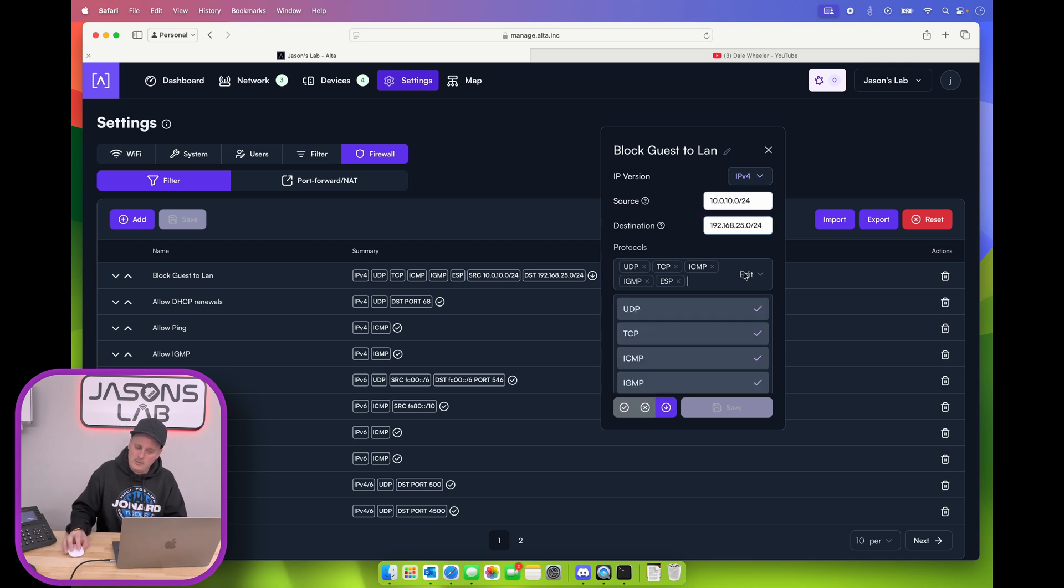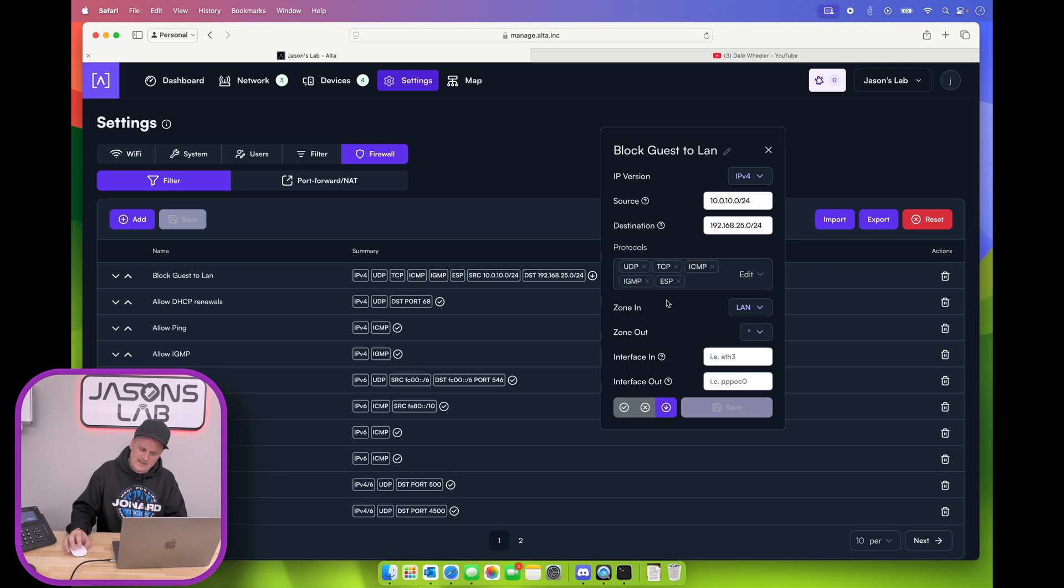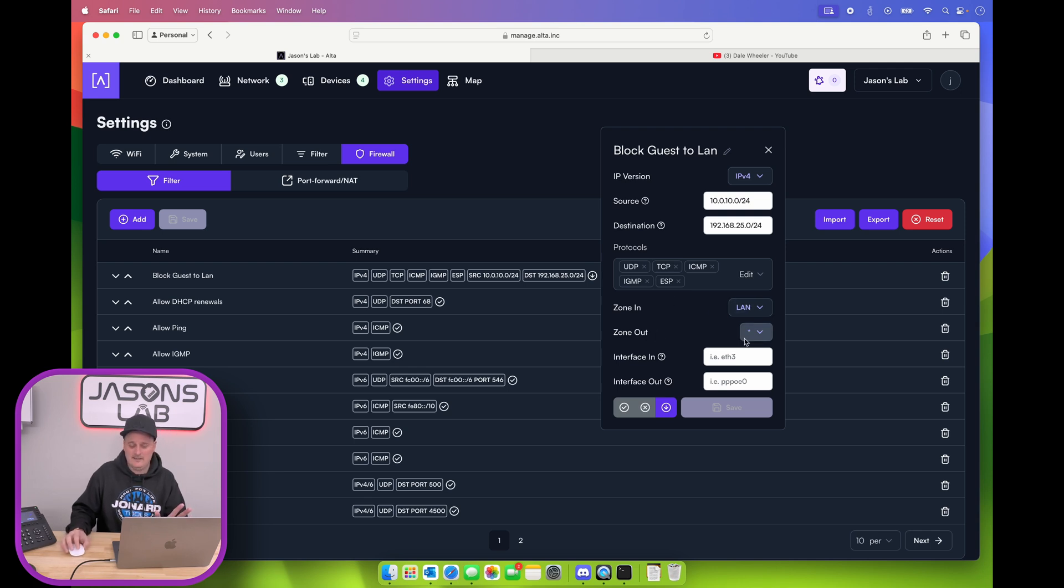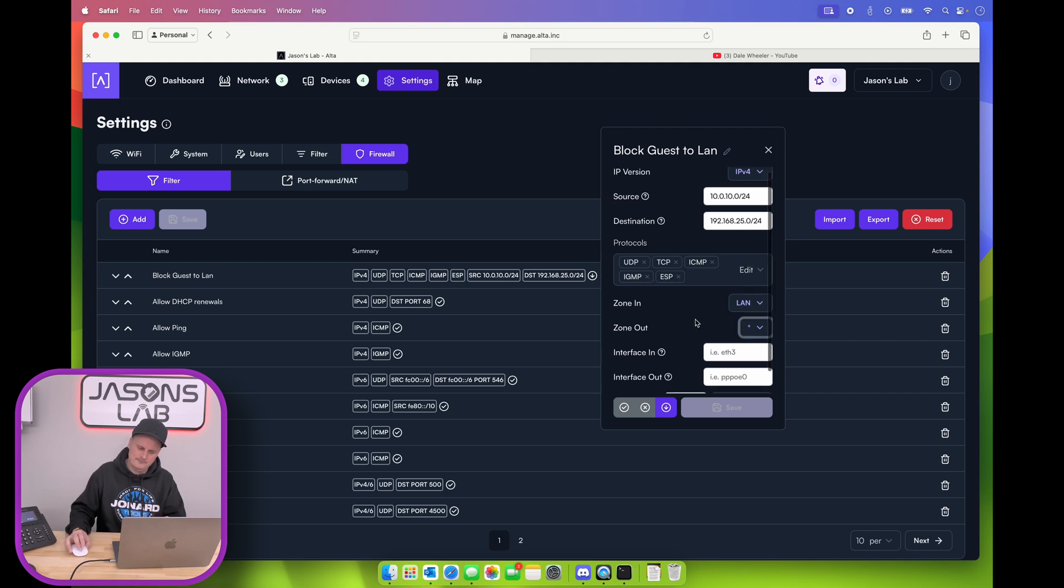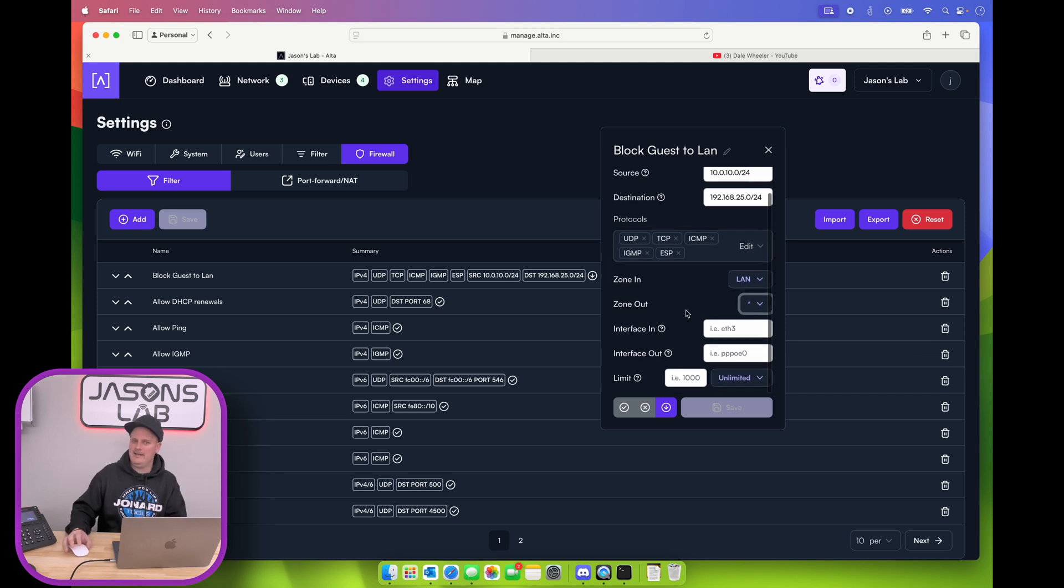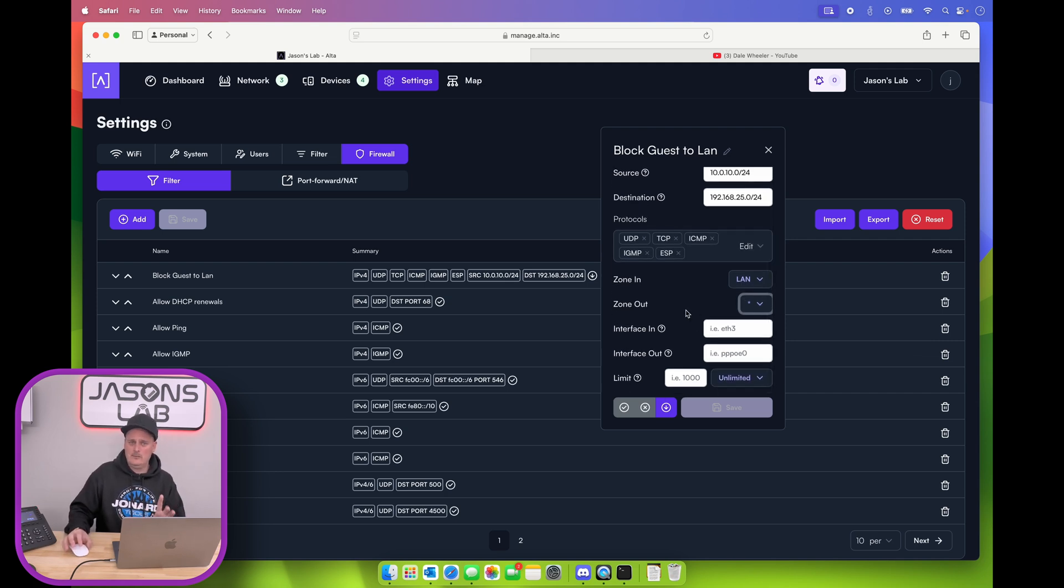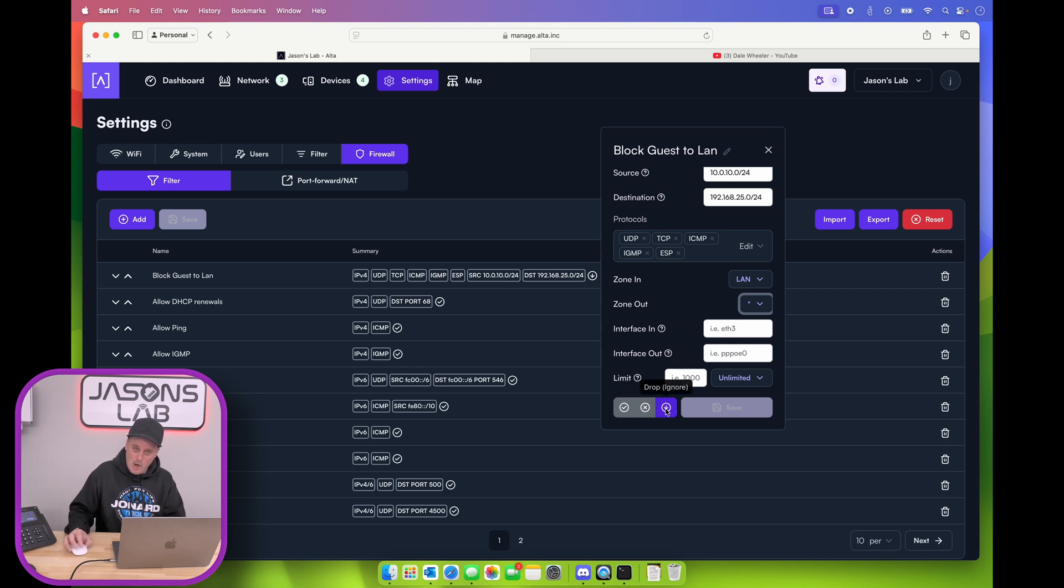So we can add the protocols, whichever ones we want. And zone in, I just kept it at LAN. And then the zone out, I just left it as, you just select any and then it puts a star there. I didn't put any other information in there, but I said, like I said in the beginning of this part, you have to push drop, ignore, and then that will work. Very, very easy once you've done and figured that out.